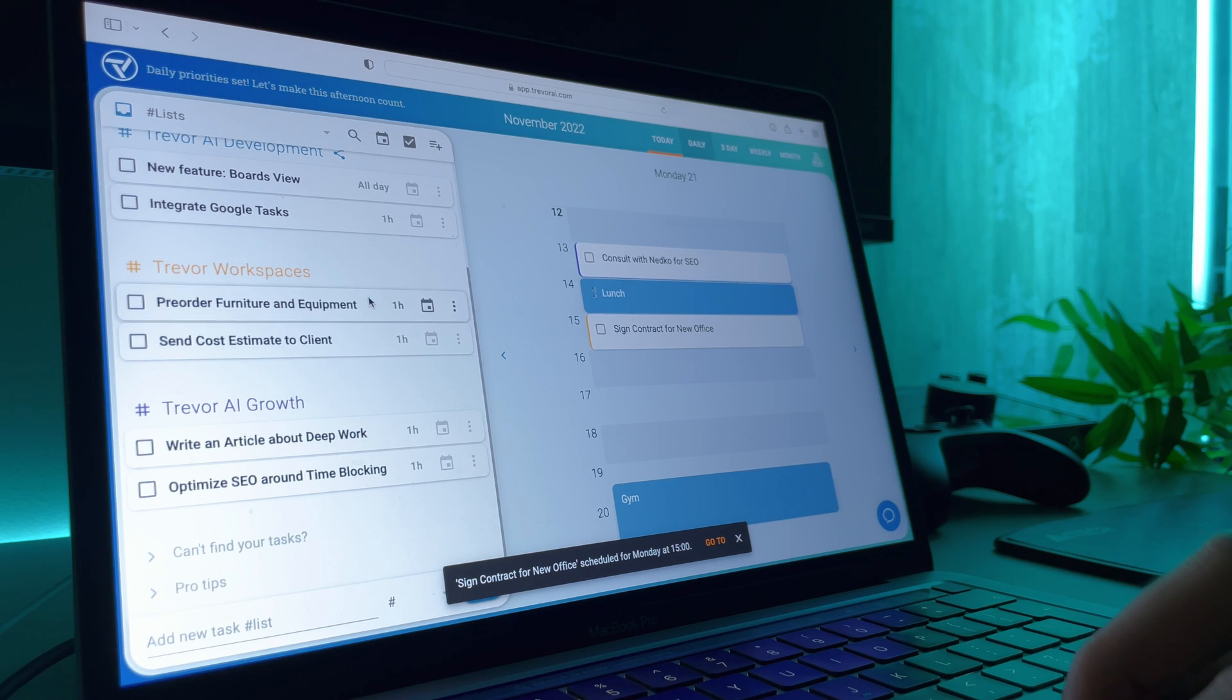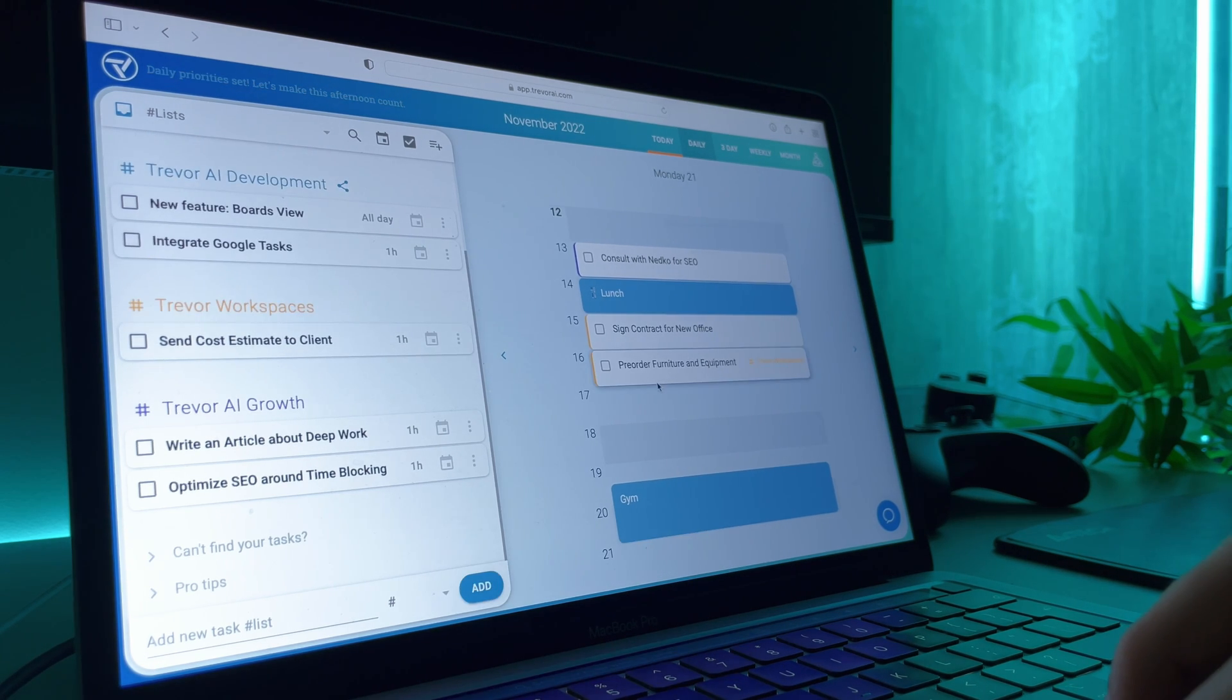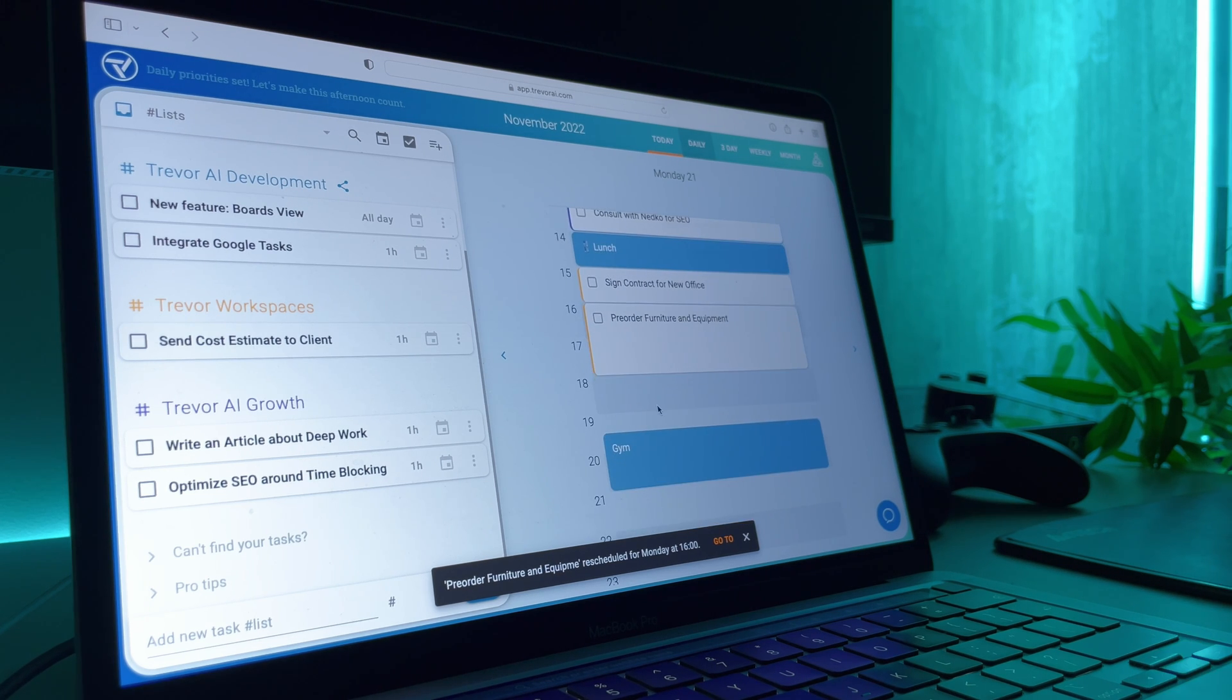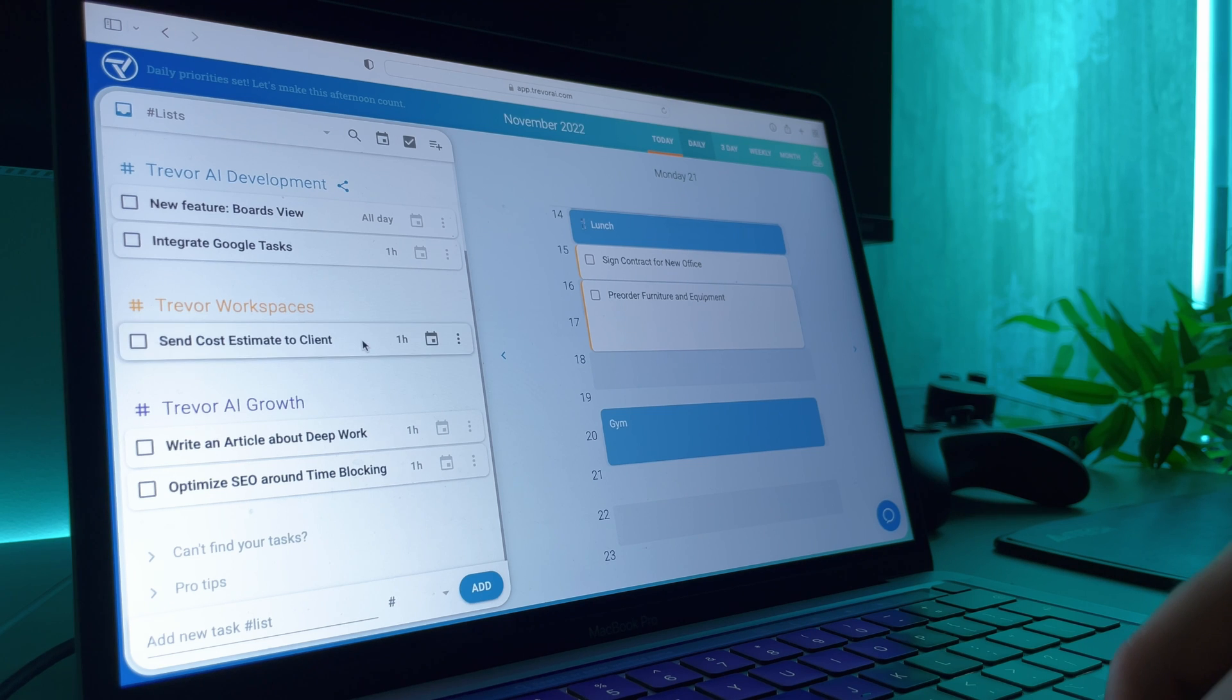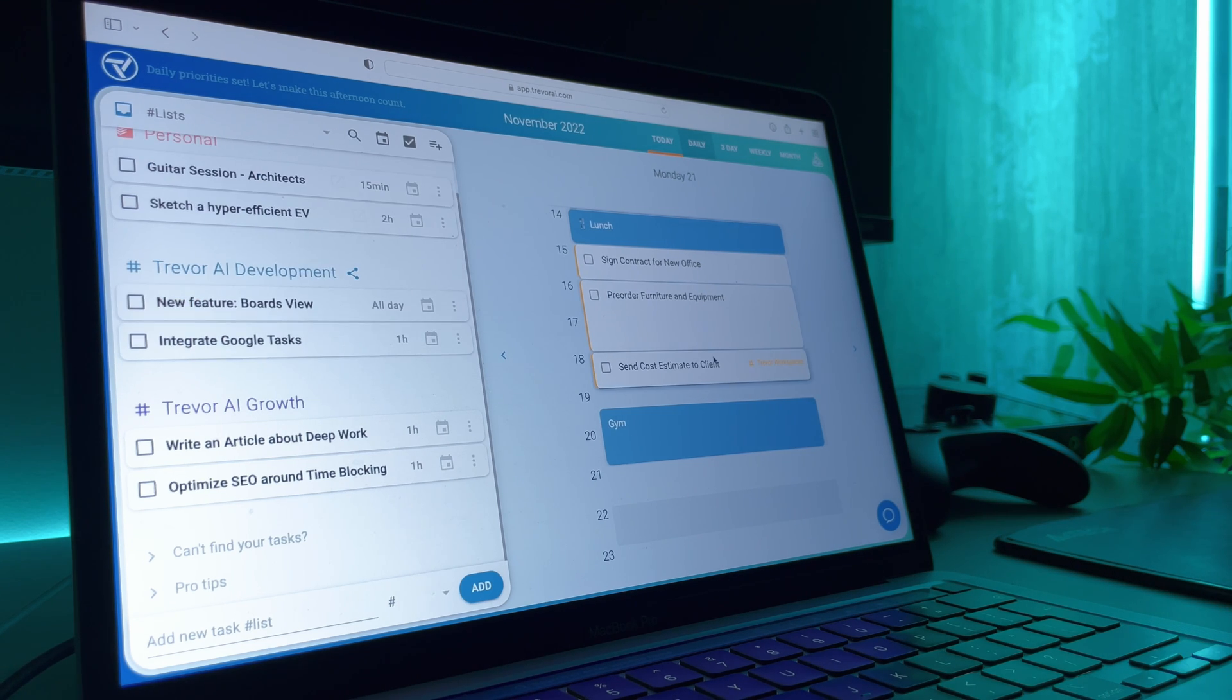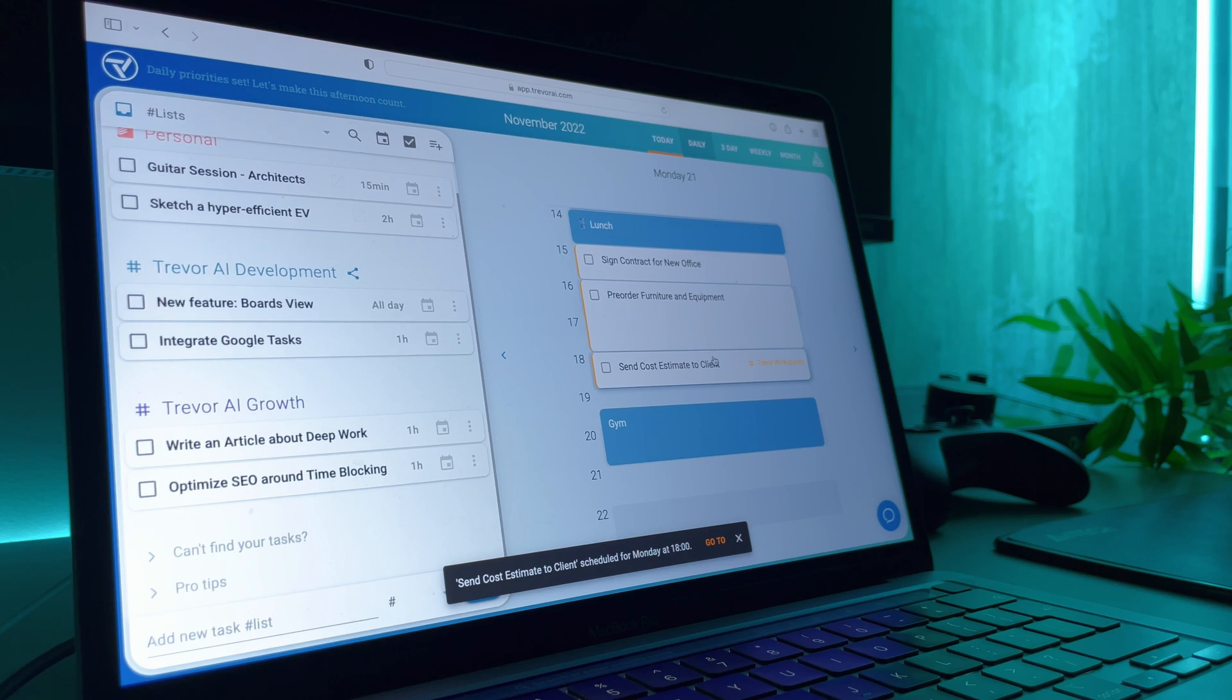This can be a really effective way to get things done, especially if you struggle with procrastination, multitasking or context switching. Time blocking can ensure that each task gets the attention it deserves and that you're not wasting time jumping between tasks.